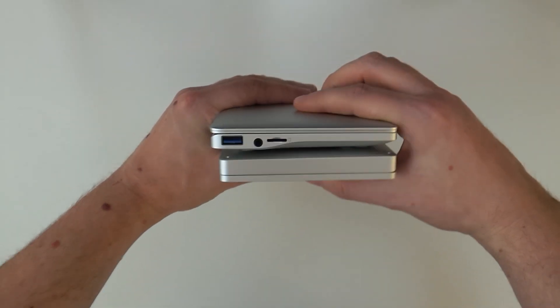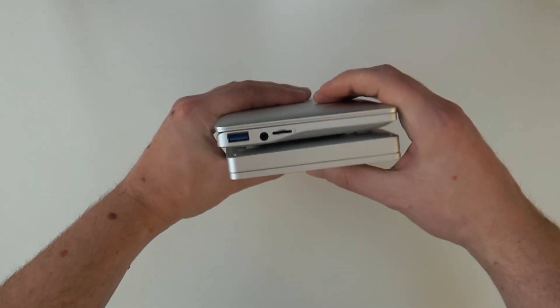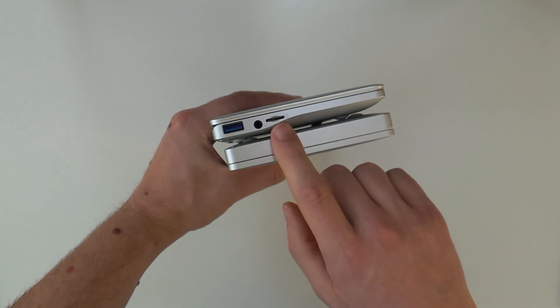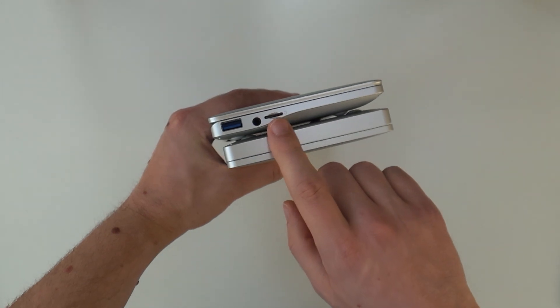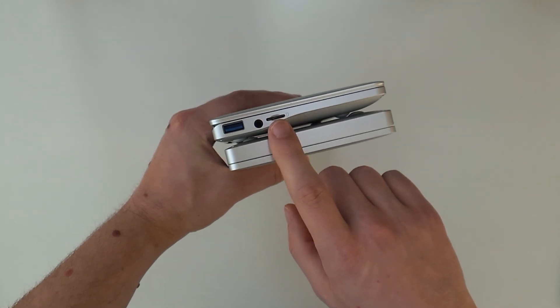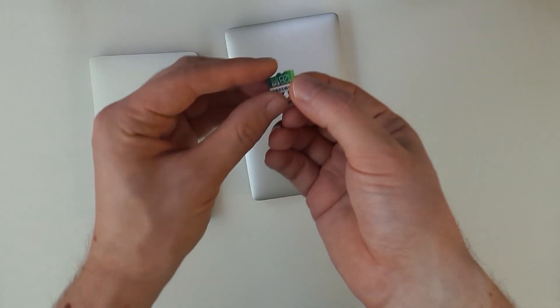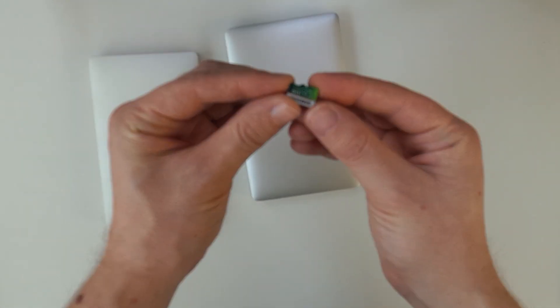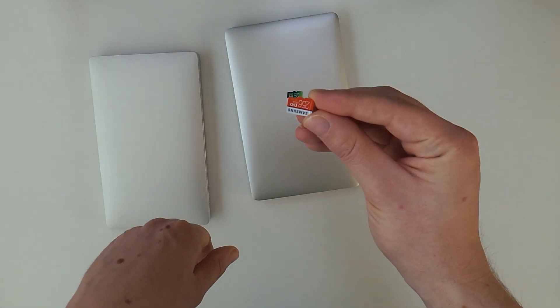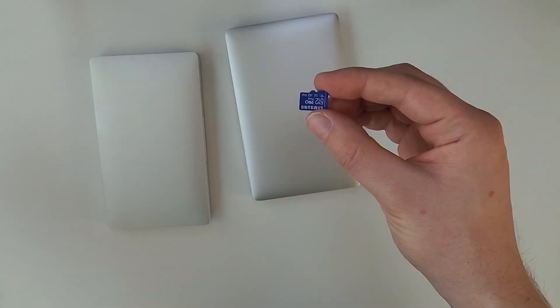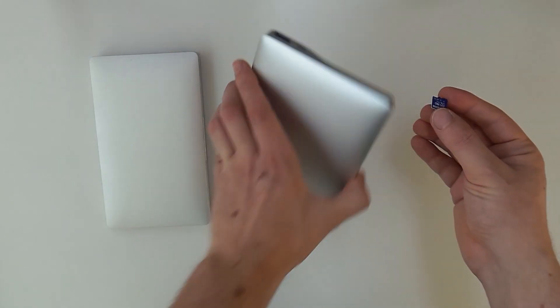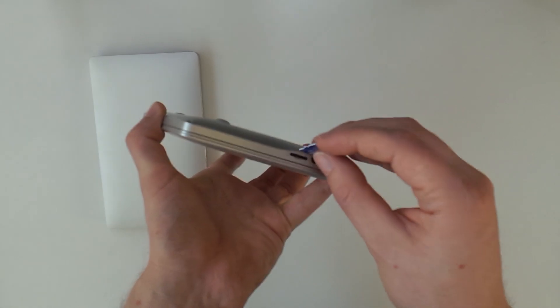But the most important change between the Pocket 1 and 2 for me is the micro SD card slot. With this I could double the storage, triple or even quadruple it, which is what I plan on doing. It's amazing.